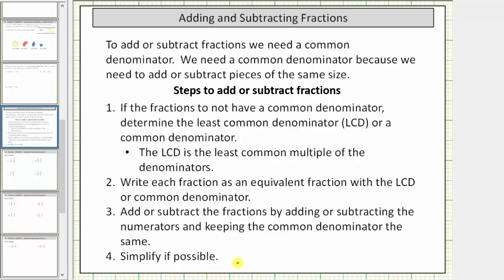And finally, step four: simplify the fraction if possible. A fraction is simplified once the numerator and denominator only have a common factor of one.